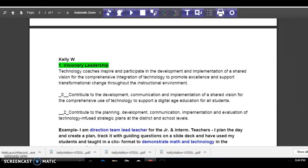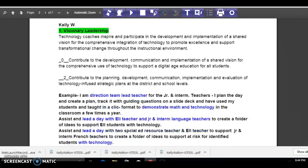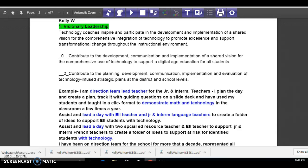As you can see, the visionary leadership — I don't have much. I do have a number two here with contribution to planning and development, but more at a school level than a district level.